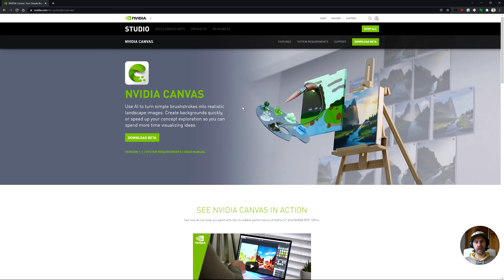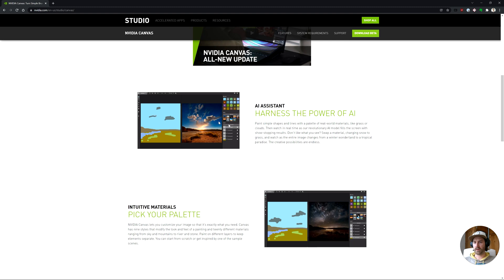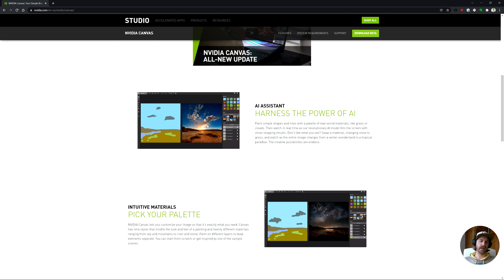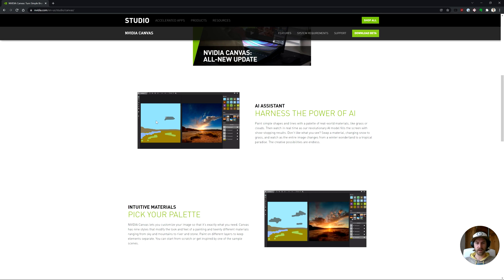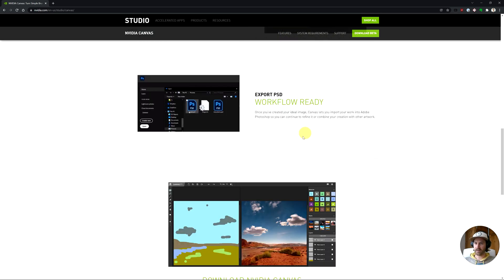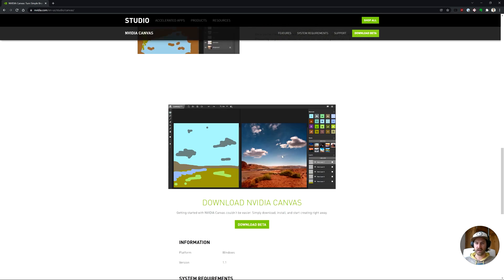Today I want to take a look at NVIDIA Canvas, which is a free tool made by NVIDIA. This is a tool where you can make a couple of simple brushstrokes and it uses AI-powered technology to create amazing pictures. So you can create something simple and get a really impressive image. Let's just dive in and see how it works.